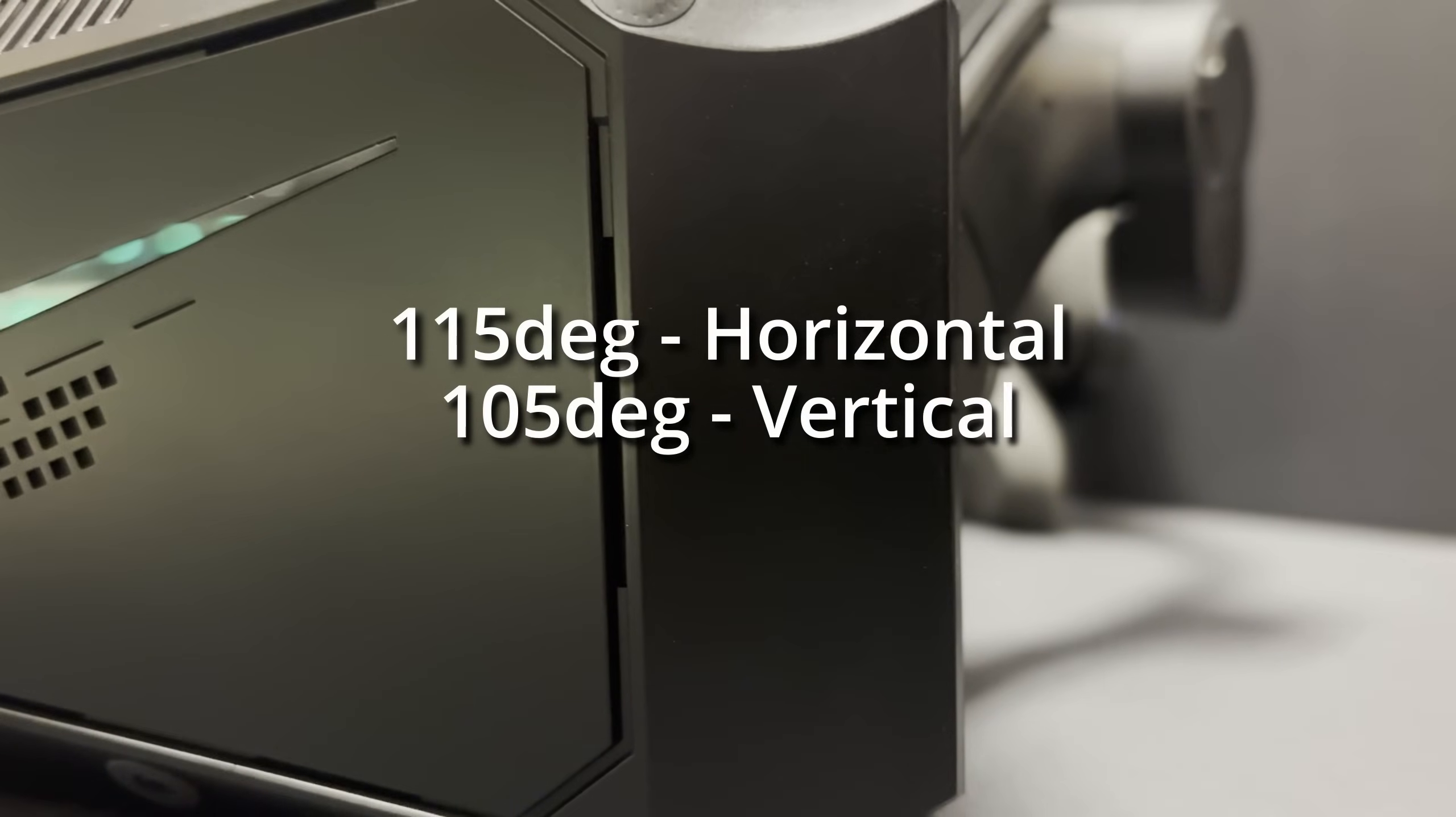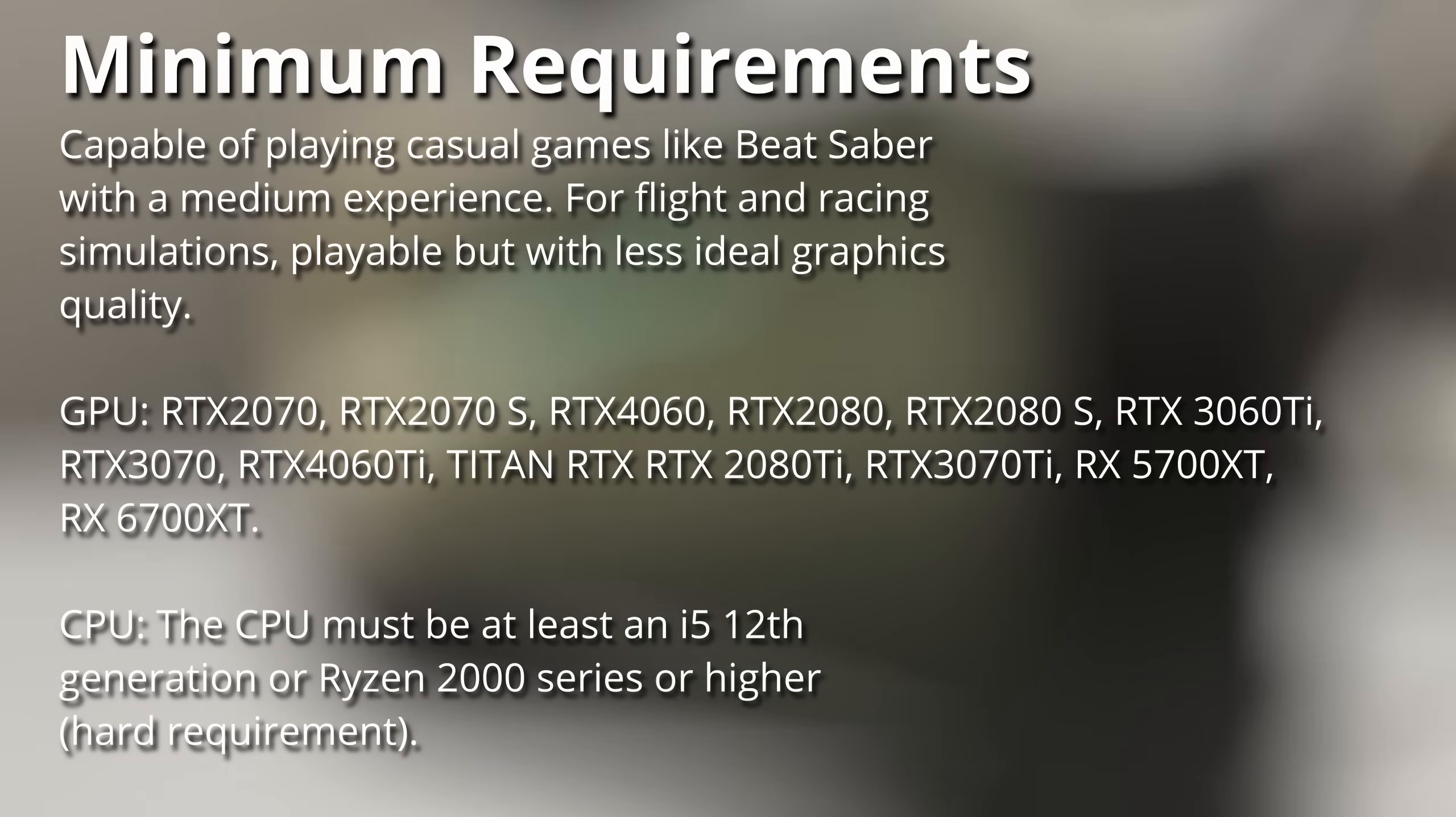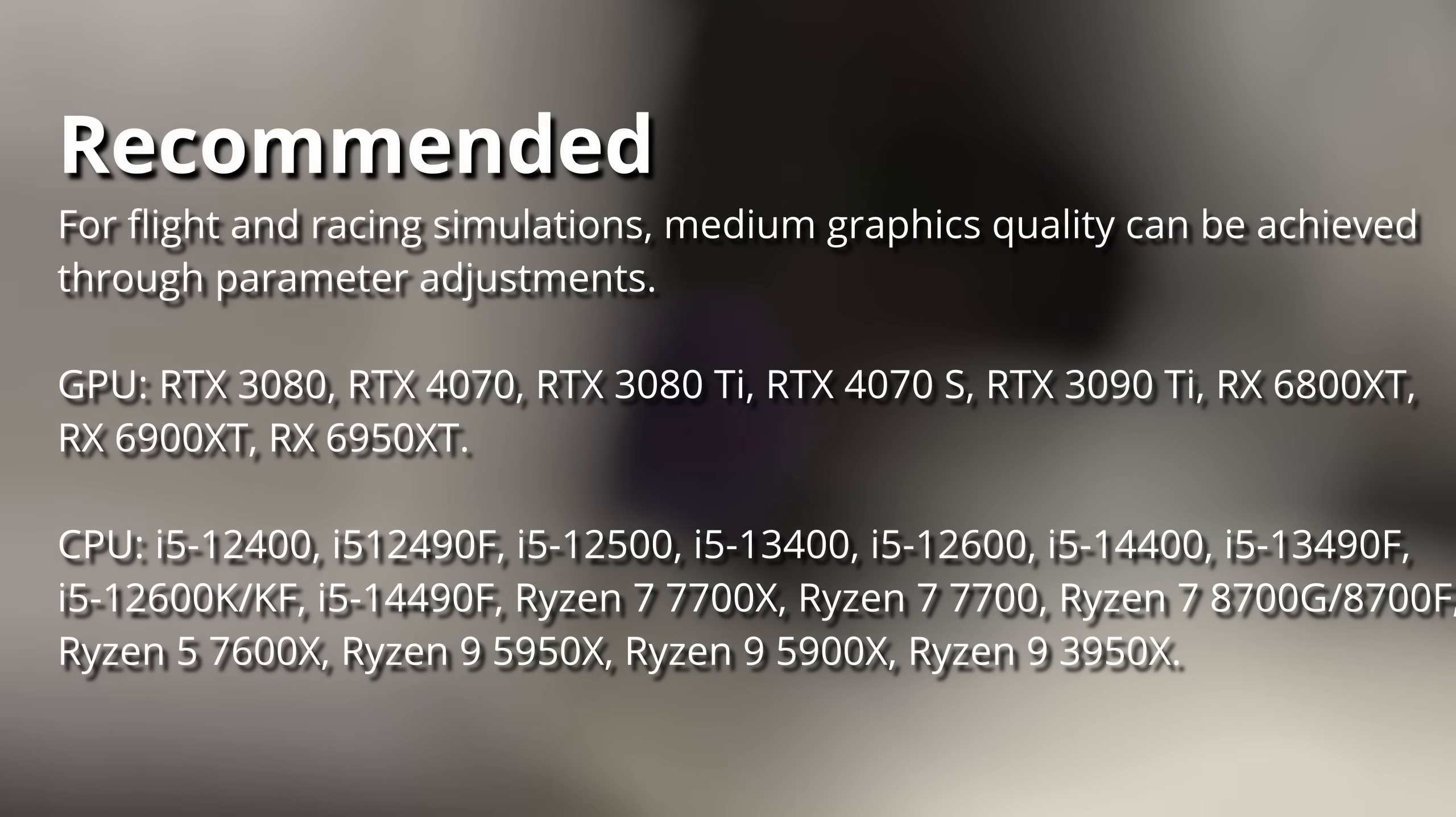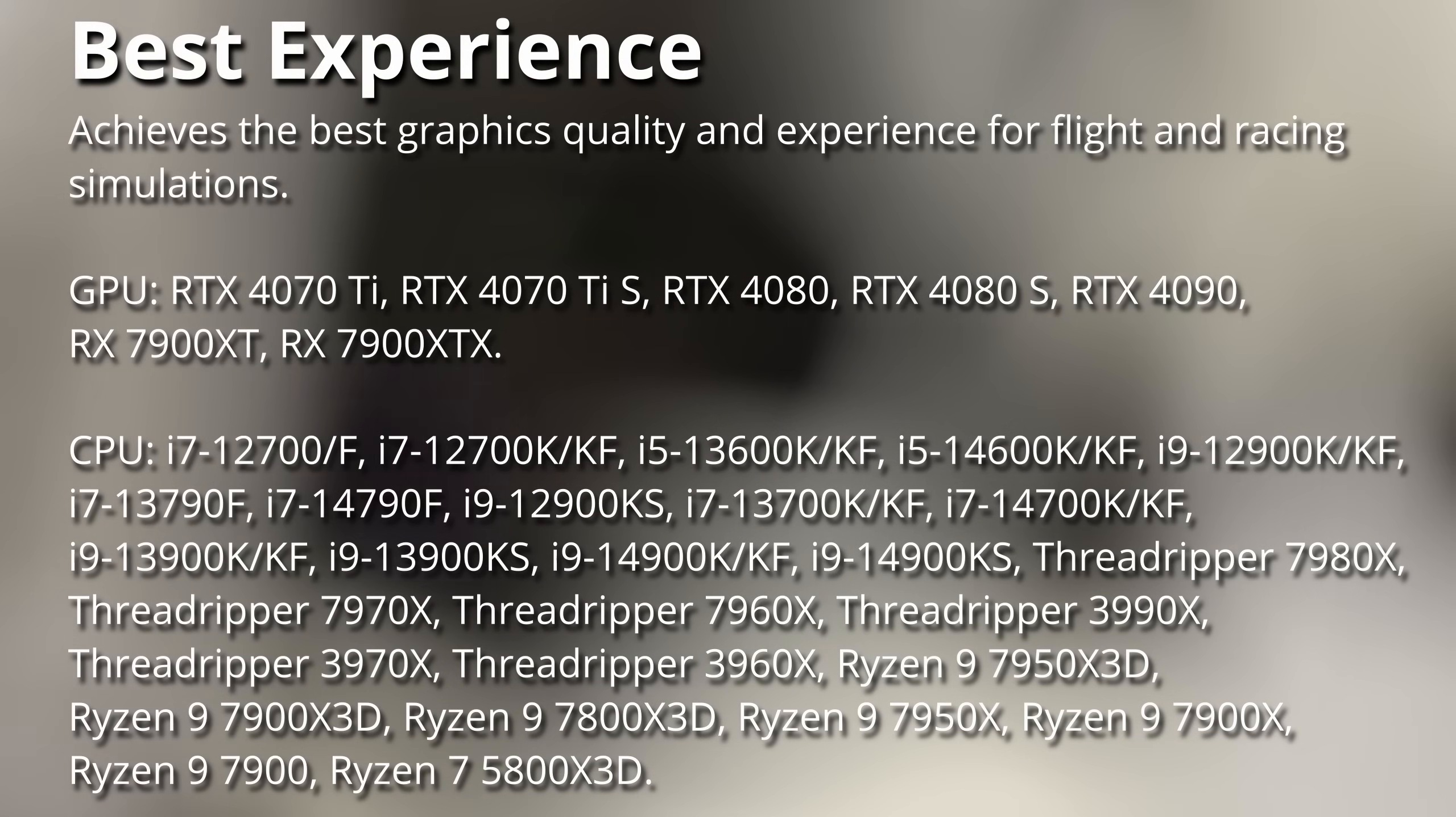Currently, the Crystal Light is going for $858 US, and they have different payment options as well. Here are the minimum requirements for the Crystal Light, the recommended requirements. You'll notice my PC specs are in the recommended level. And of course, here are the best experience requirements.